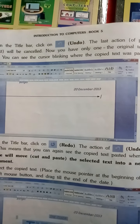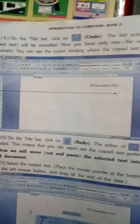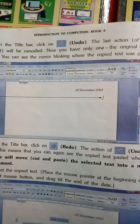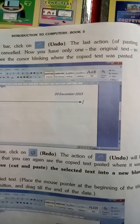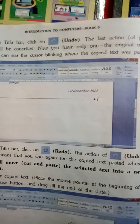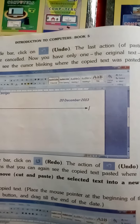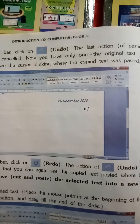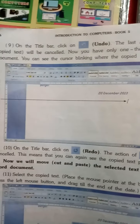Now you have only one — the original text in the document. You can see the cursor blinking where the copied text was pasted. अब original एक ही document/text रहा है। Cursor date के नीचे की side में blink होता हुआ दिख रहा है।